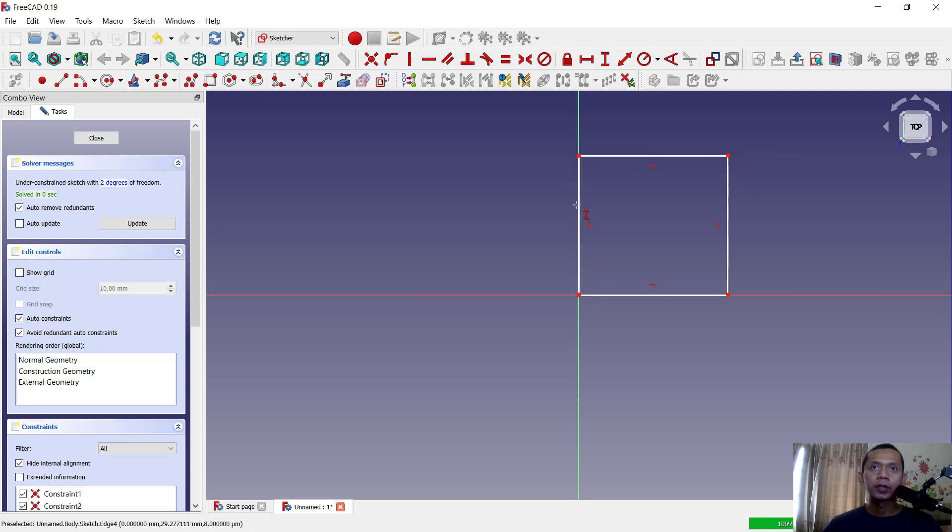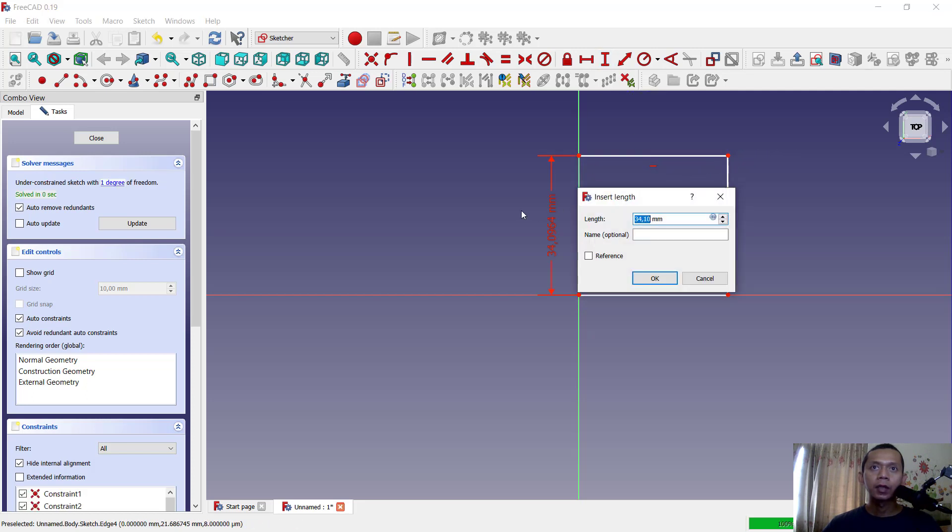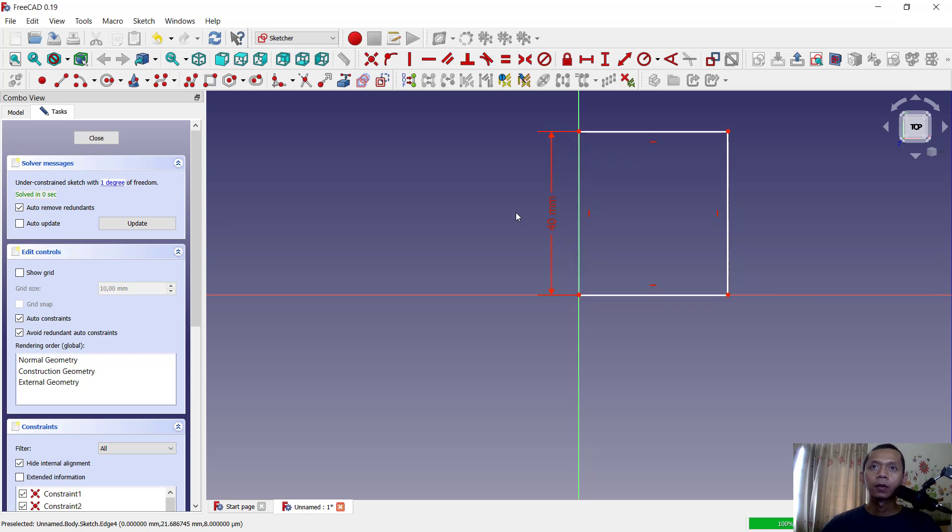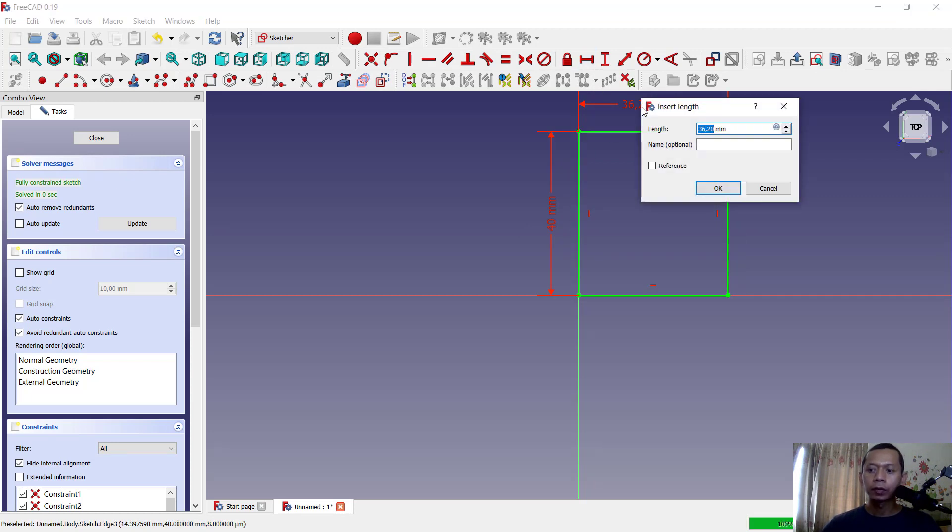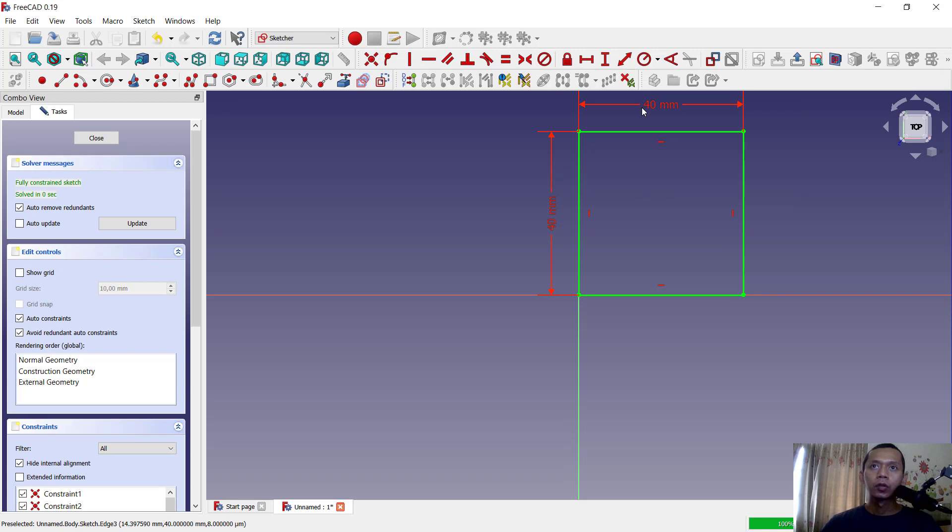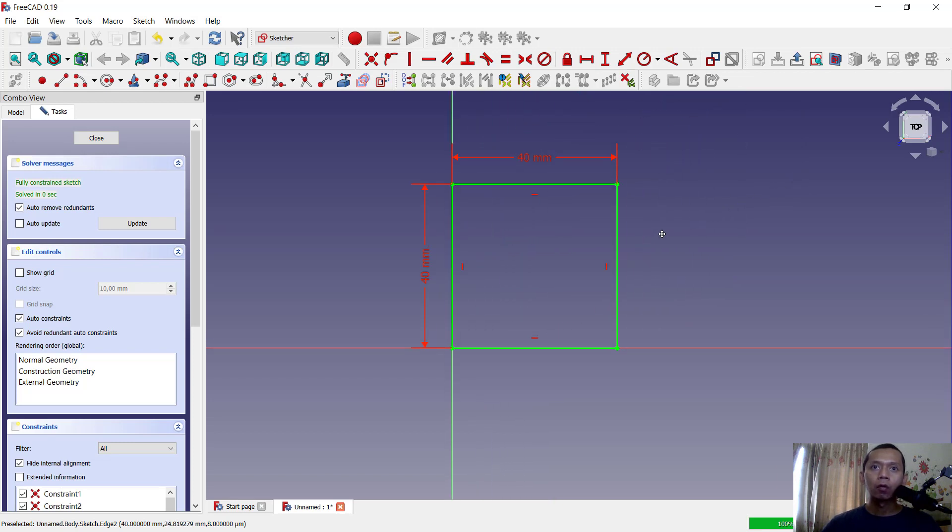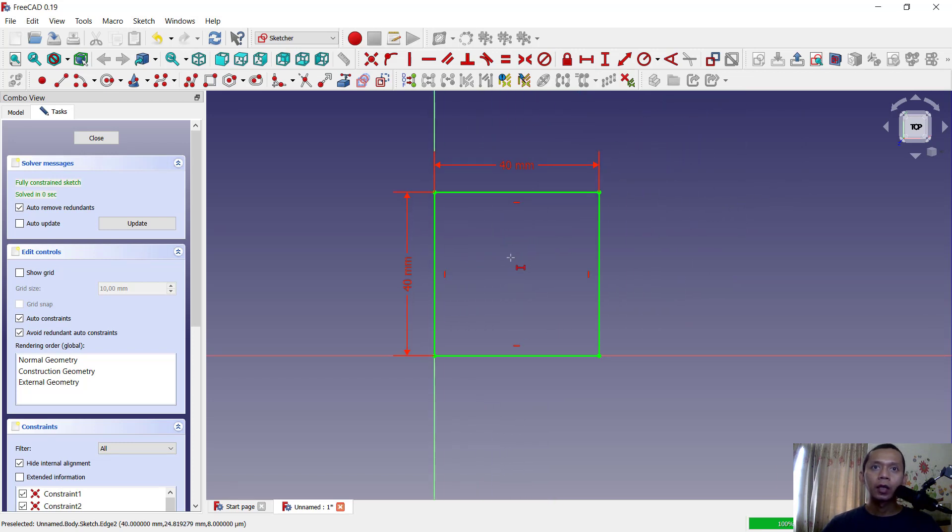And then I will give dimension for this line into 40, also in this line into 40. So if you want to draw circle in the center of these rectangle objects,